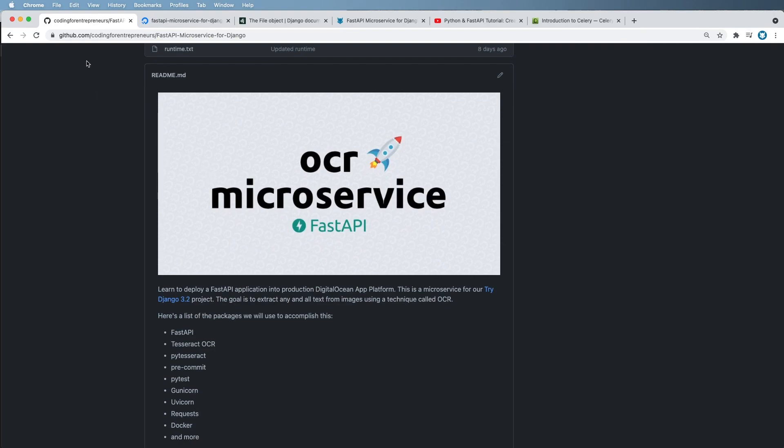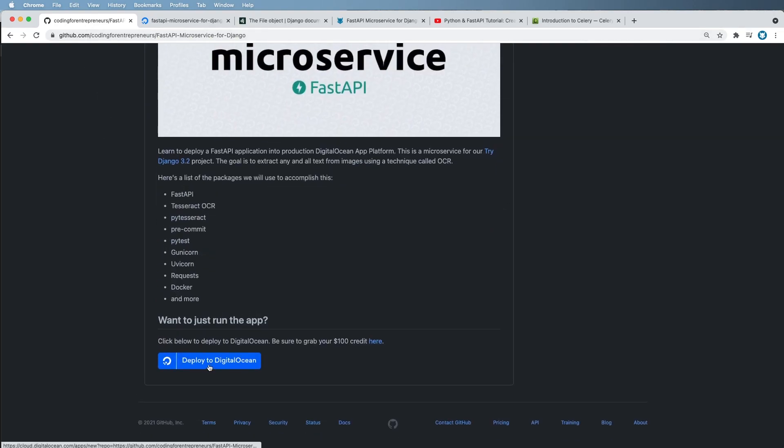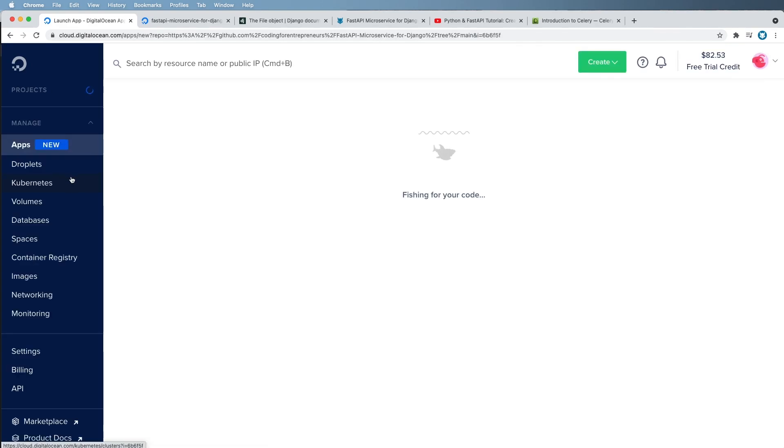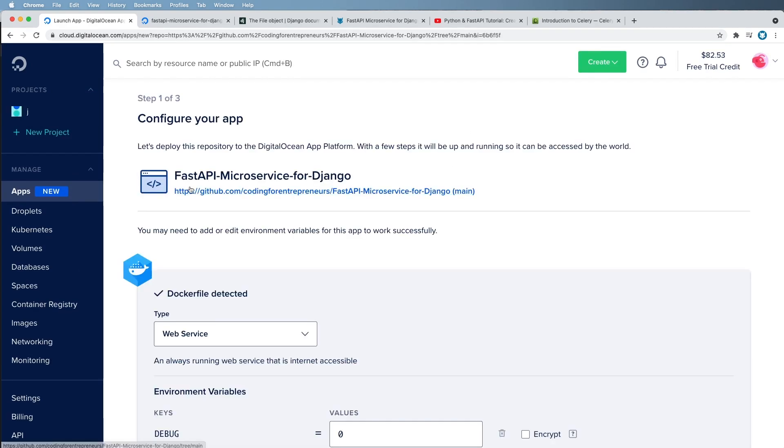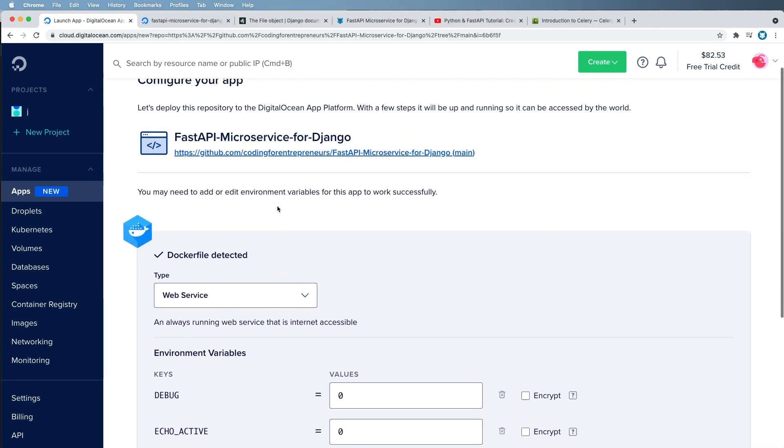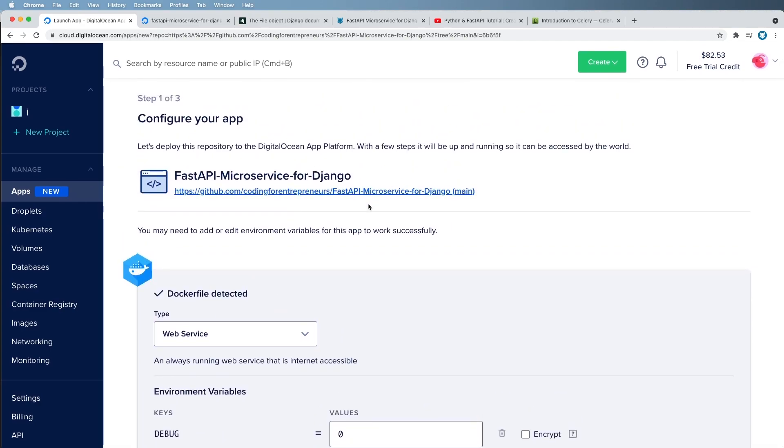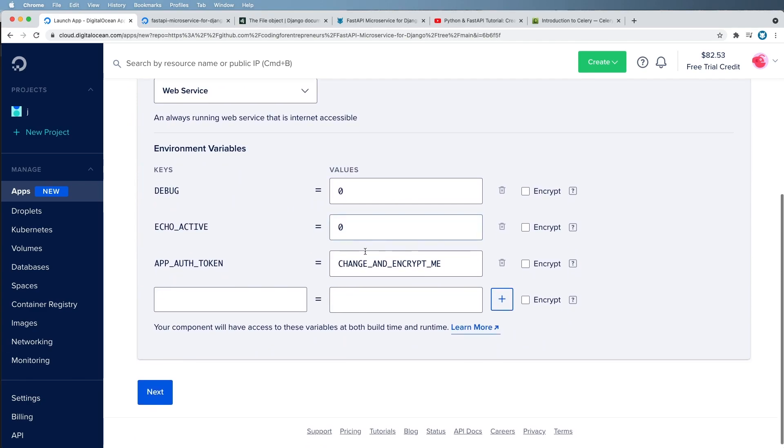You're going to jump into GitHub here and click on deploy to DigitalOcean. And what this is going to do is allow you to deploy this microservice so it's under your control. You could always fork the application and then deploy it, or you can just do this one-click deploy. And then you're going to want to change whatever this token is right here.